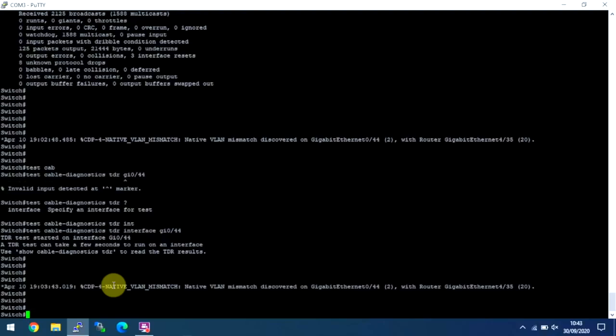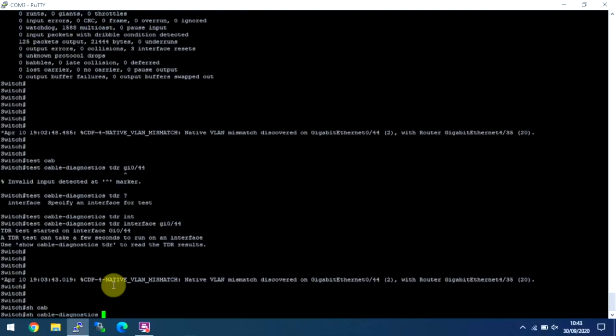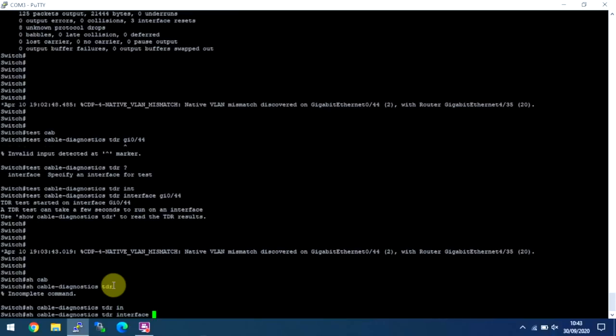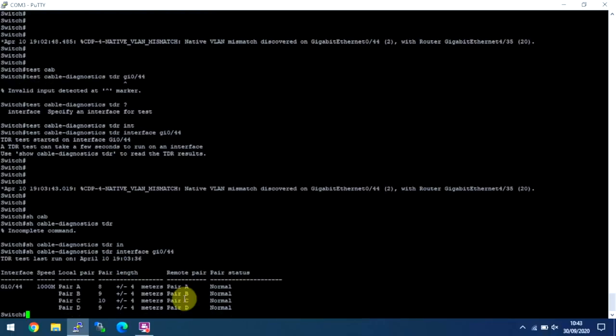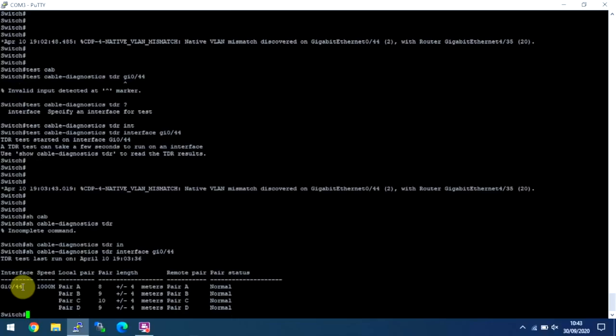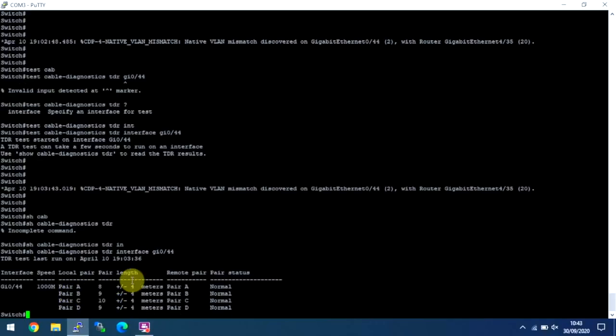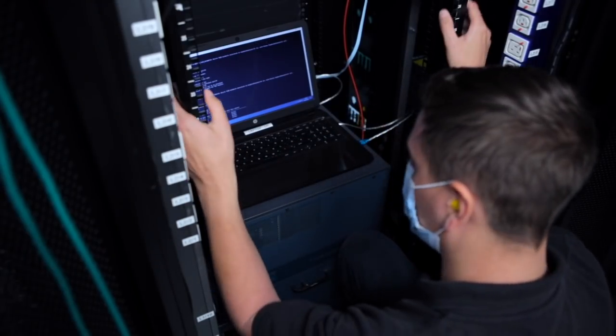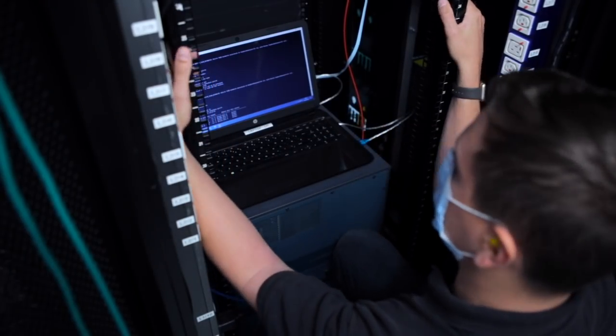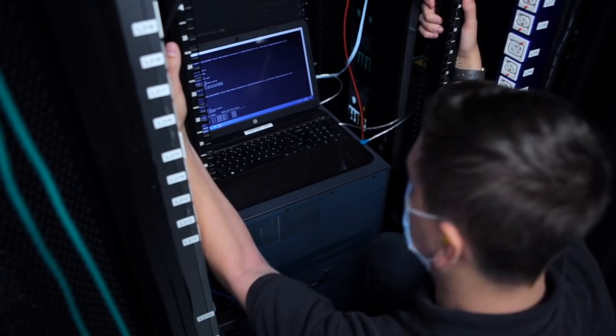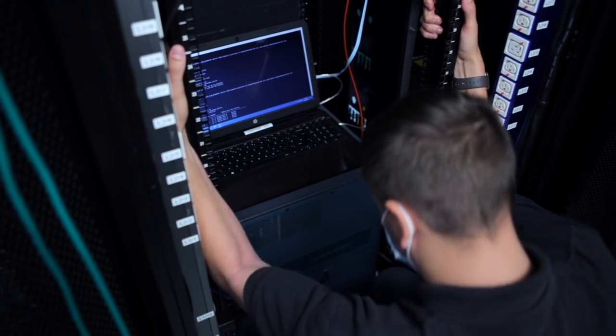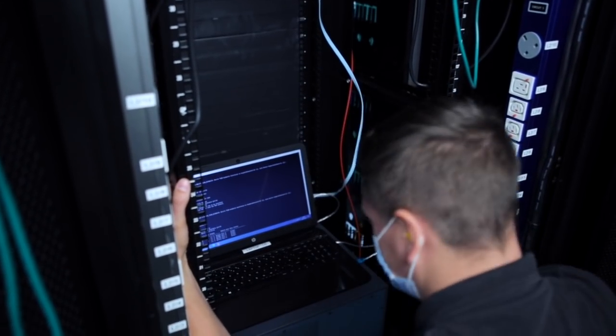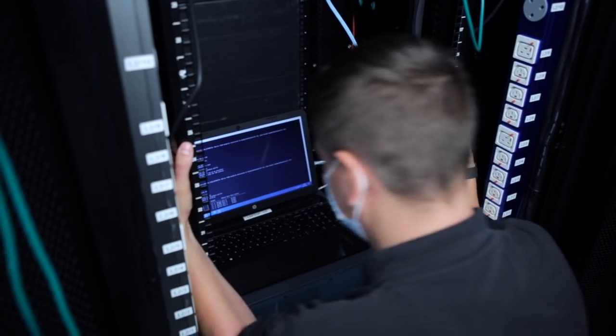So if we go to show cable diagnostics TDR, it's GI04. You can see here, everything on this port is normal. So on interface Gig 044, which is the green cable here, I don't know if the camera's going to pan back, but I've got a green cable next to me. You can see each pair, it gives you a length, it gives you a rough give or take four metres, and the status of that pair.